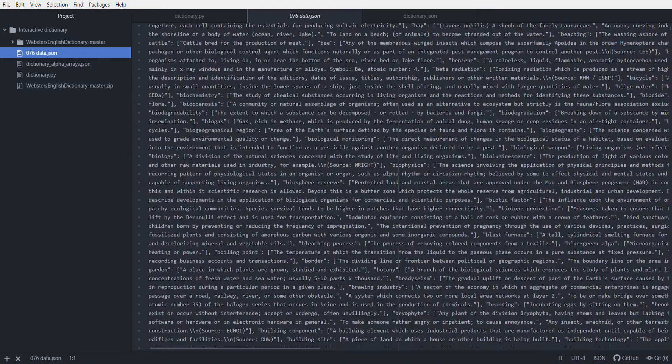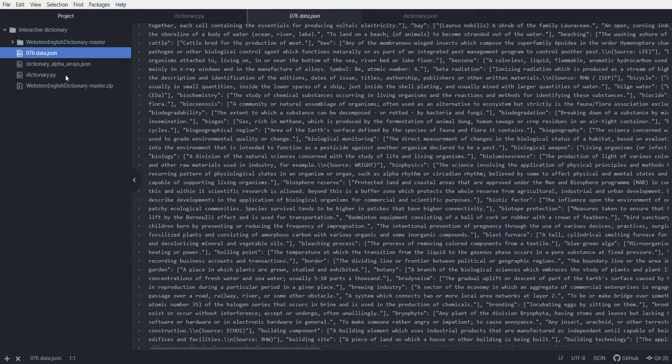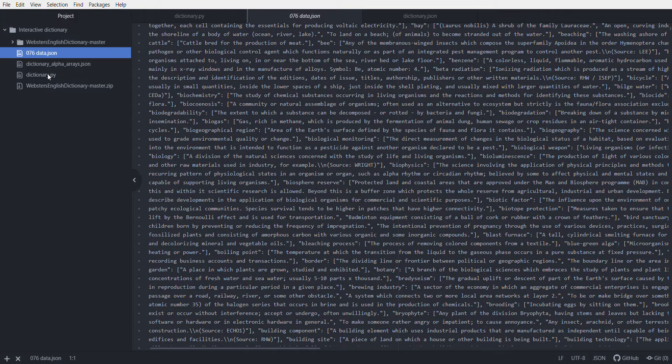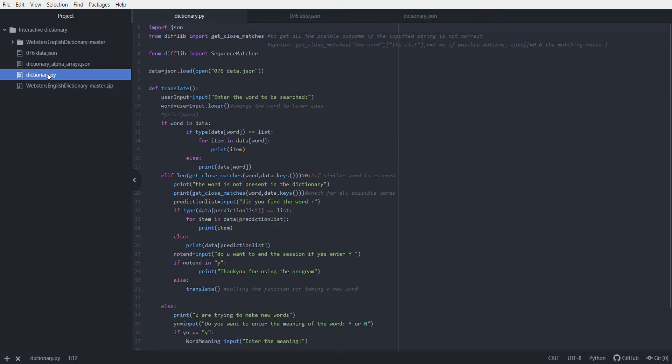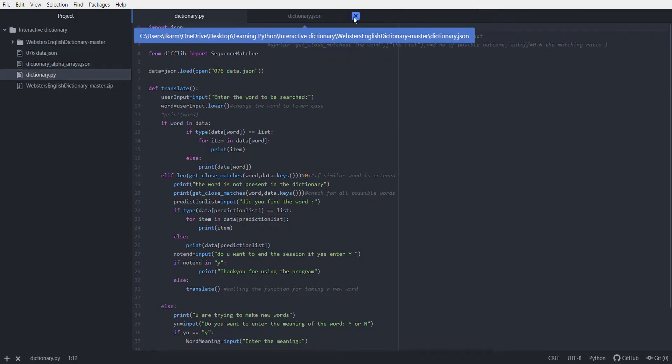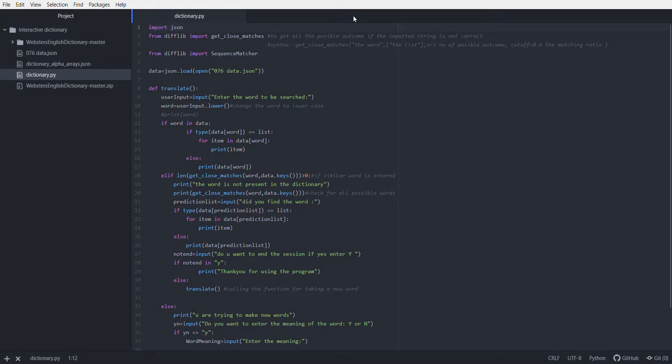I have imported the get_close_match function, which will let me get a close match. If I enter a wrong word, it will get me the closest right word that can be found in the dictionary.